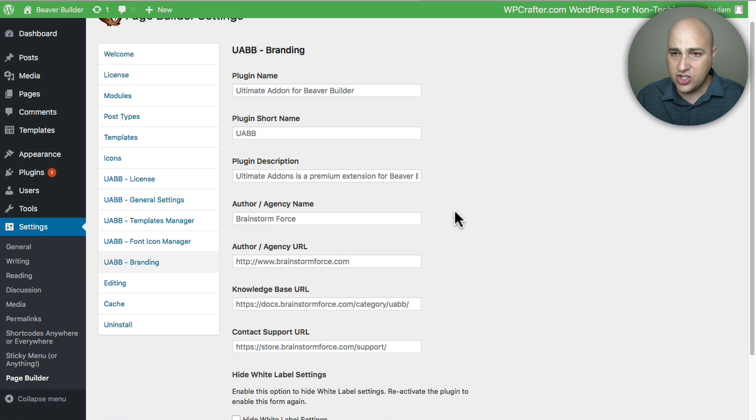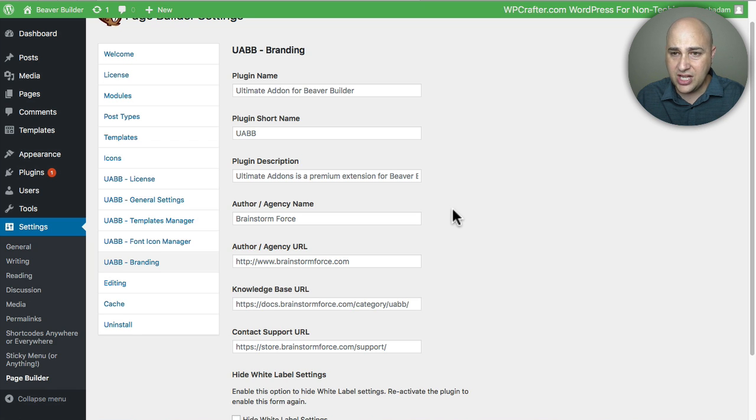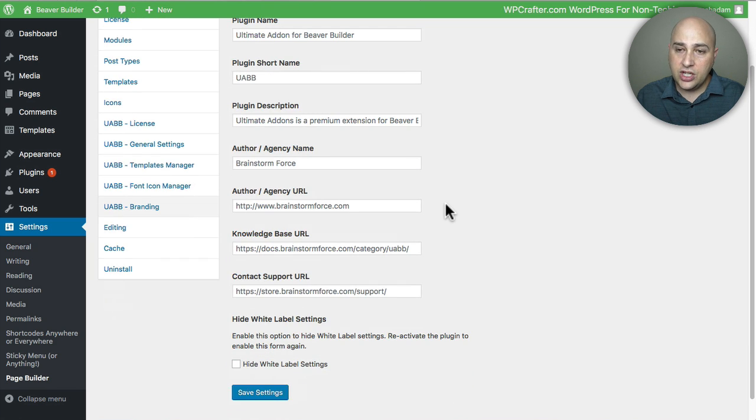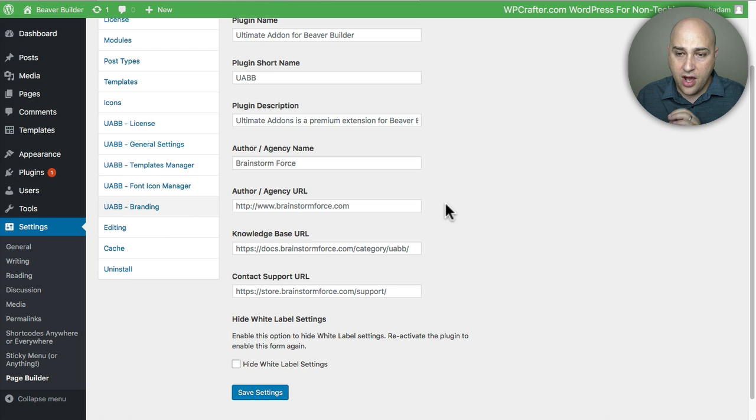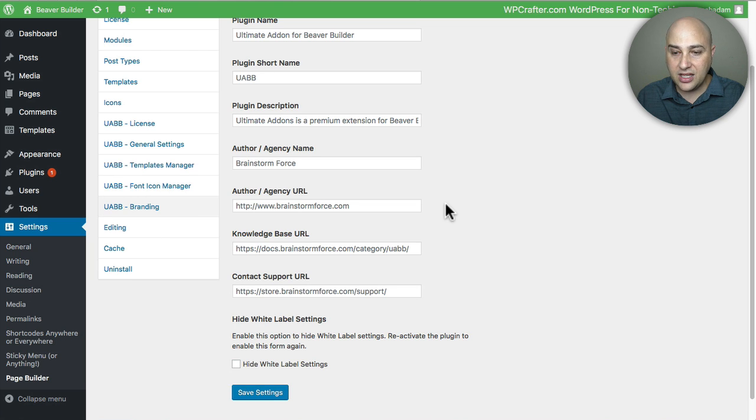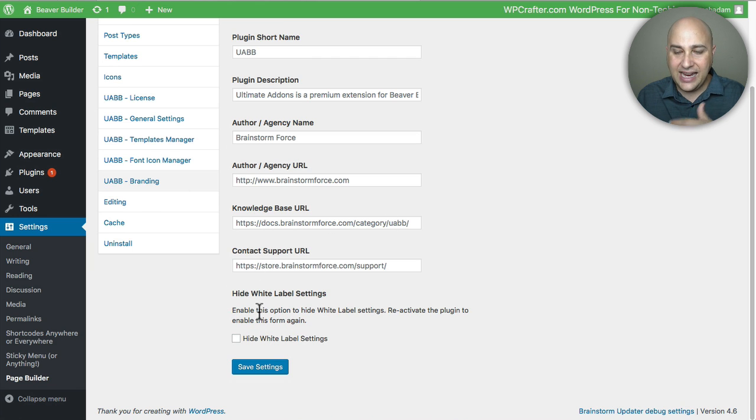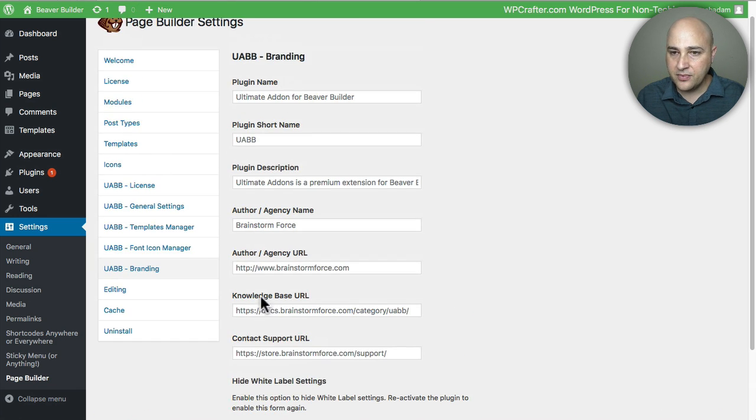So you can really change anything. You can change the name of the plugin, the description, the author, the links to support documents, and you can also change the link to the support and enable hiding these settings as well.